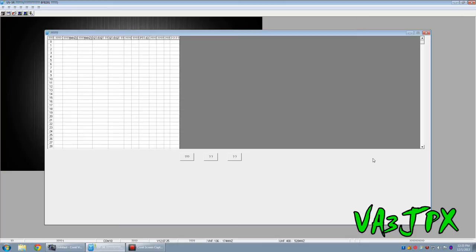Those are the affordable HTs you can buy from China. They do VHF, UHF, they have 128 memories or 127 memories in it and they're pretty good bang for the buck.